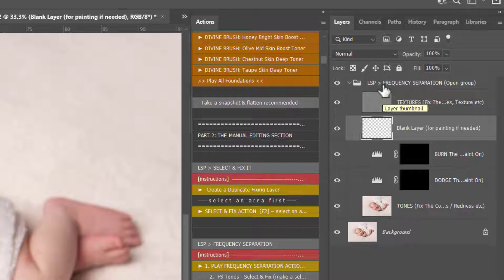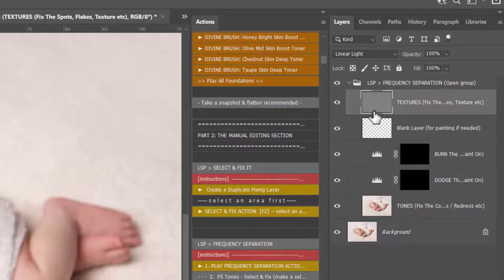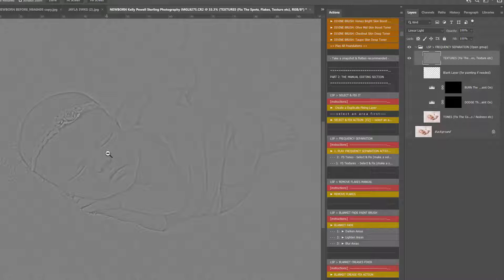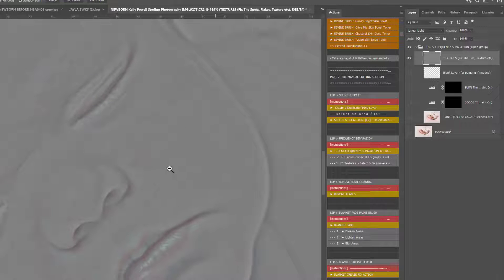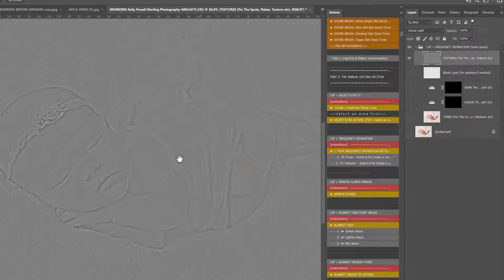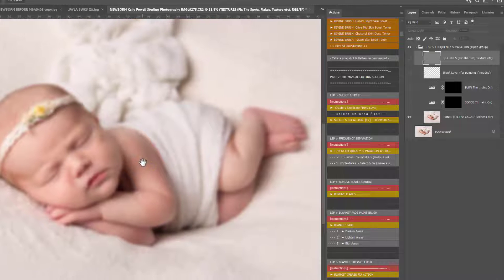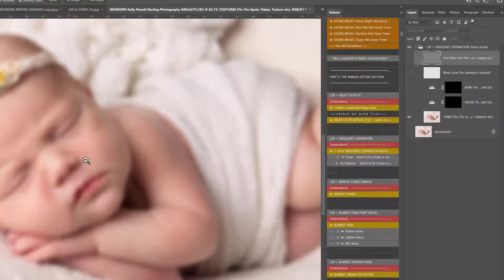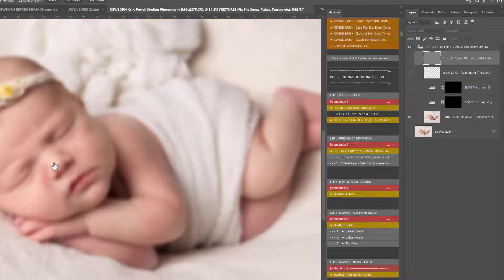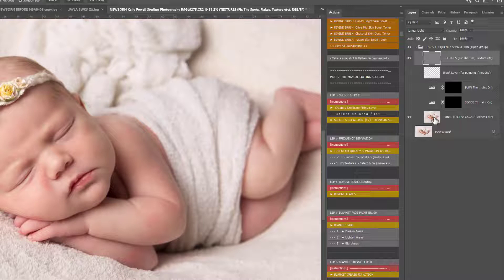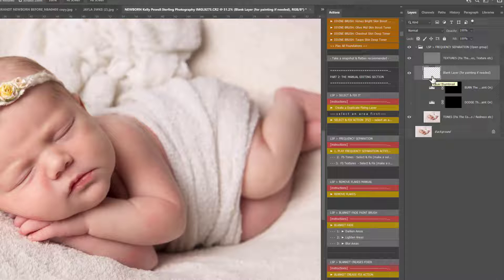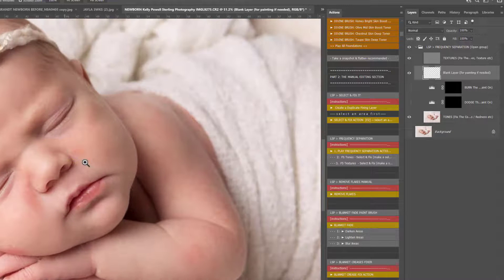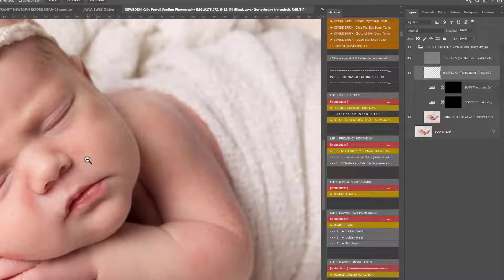Here we have the frequency separation group. You have Textures — hiding everything else, the textures layer is literally as it says: all the textures in your image with no real toning included. And you have the Tones — this is your image blurred, all the textures blurred to oblivion, so you literally have the tones there and the textures there. The two pieces make your image — a little bit like music, you have the treble and the bass. You also have this blank layer, which is for painting in between the textures and the tones.